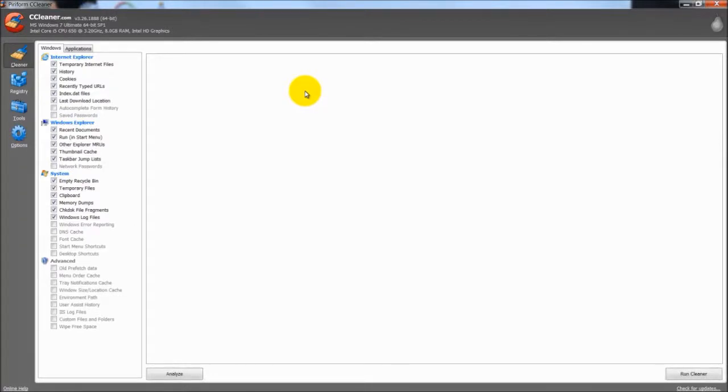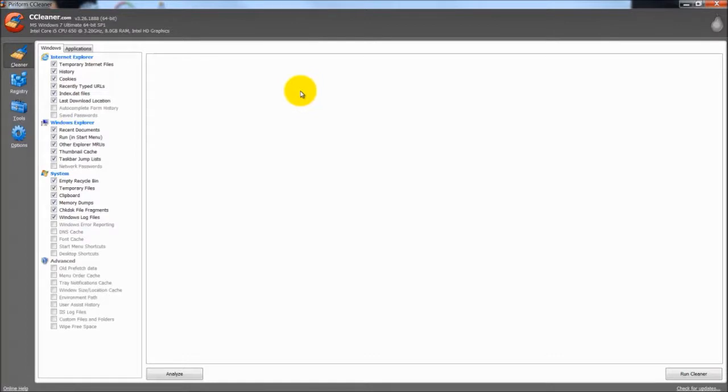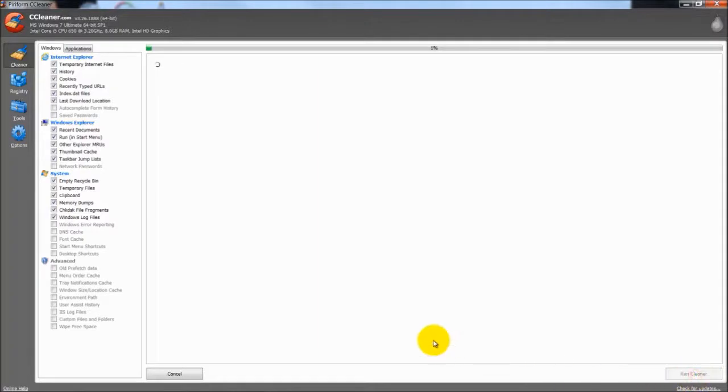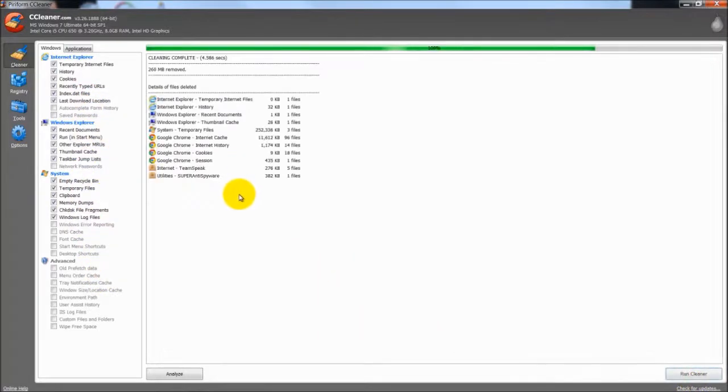You can go into your internet browser and go into options and still do the same thing, but this is just a little easier because you just open the program up.